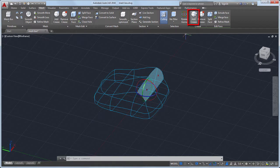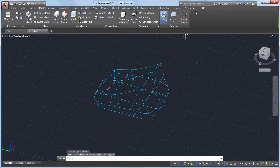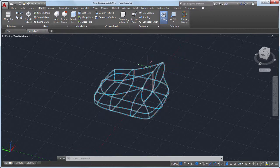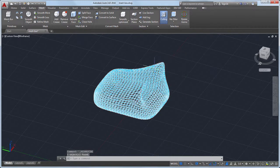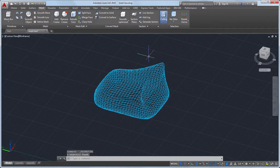I'll use Add Crease to remove the smoothness from the selected faces and create sharp edges. Next, I'll select the mesh object, right click, and select Refine Mesh to increase the level of smoothness.